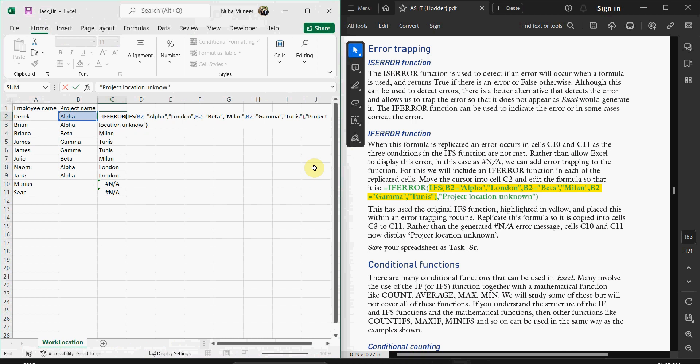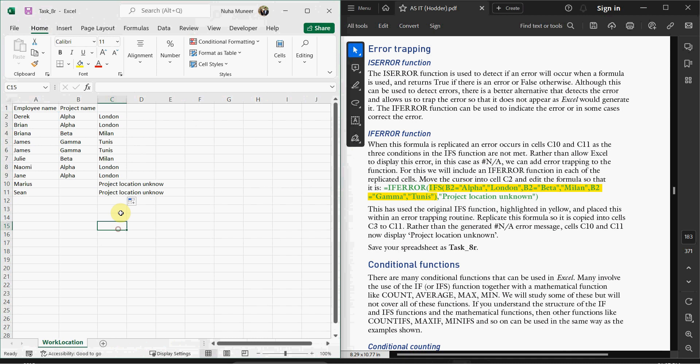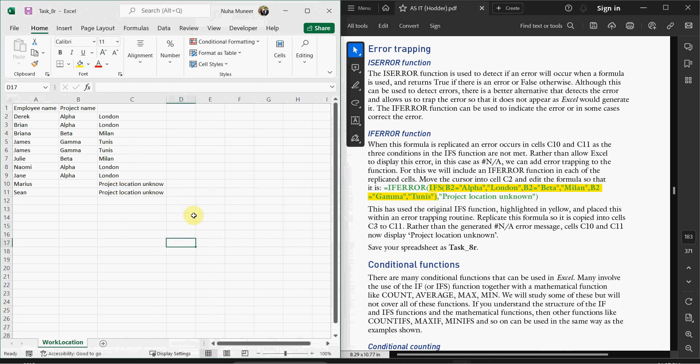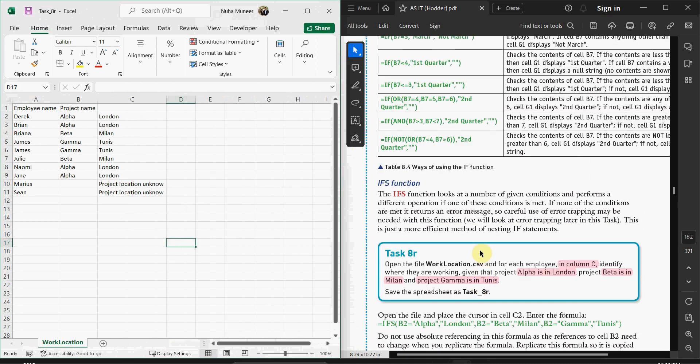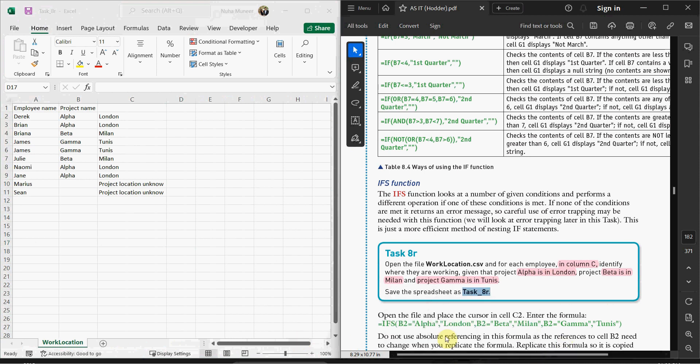First of all, let me replicate it. As you can see here, it's showing 'Project location is unknown' or 'Project location unknown.' Don't forget to save this file as 8R, and see you in the next task.